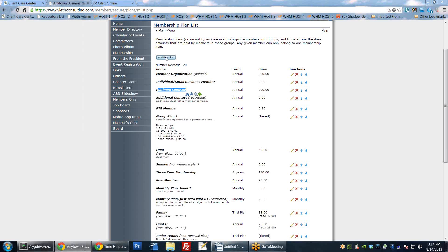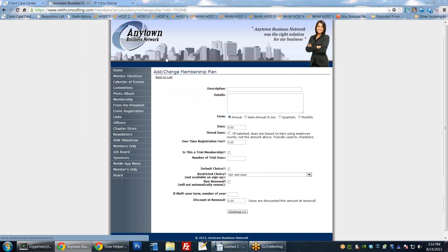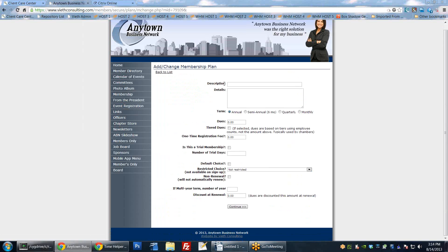We're going to add a new plan and go through all the things you can do to set those up. The first thing is a description - this is what you want to call it. So we're going to call this 'Bill's Member Plan.' The details are just whatever description you want to add on to it, so we're just going to say 'this is Bill's plan.'